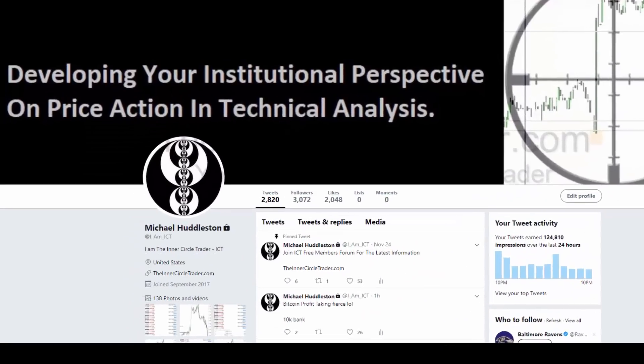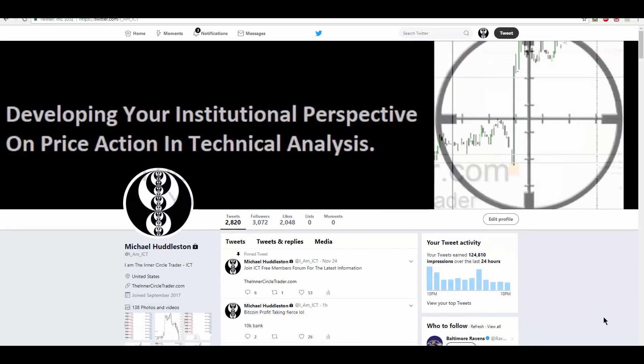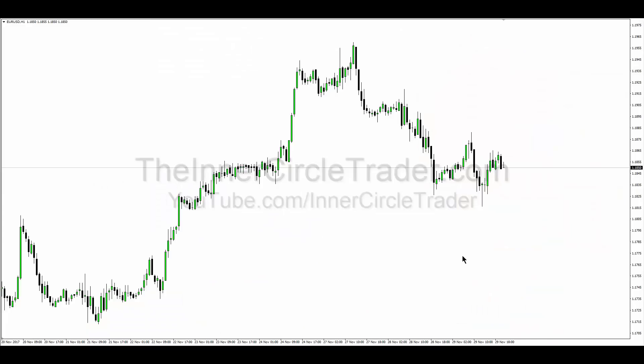Everything I said in this video was shared as it was happening, with screen captures of charts. Every time I made an adjustment with the stop loss, trailing out position profits and all that — that was done all on Twitter and it's still there. We're looking at the euro dollar on an hourly chart.